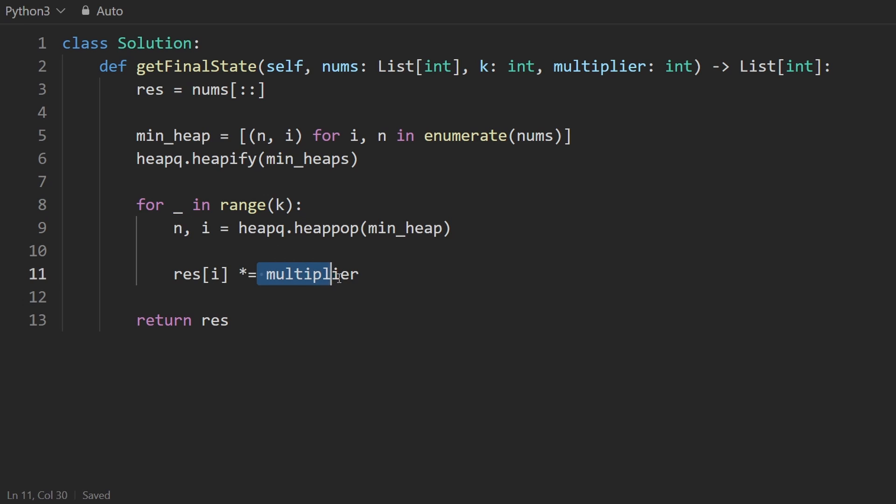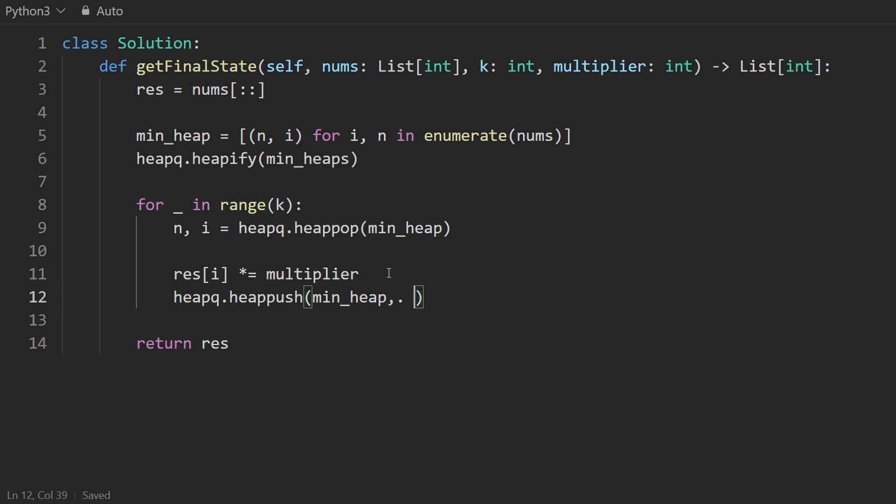We also want to make sure we add the new value to the heap. So heapq.heappush, do the min_heap, this same pair, which is the value itself is result at index i and the index is i. So I think we're good. Let's give this a run.